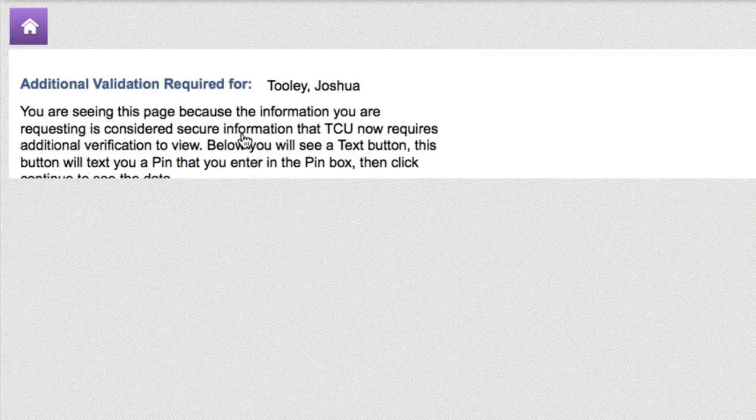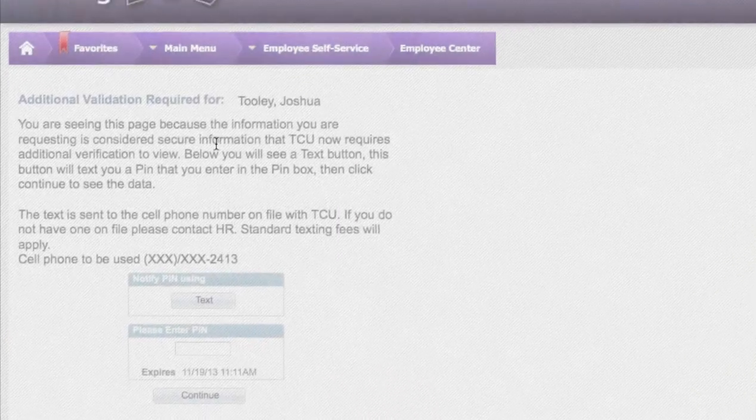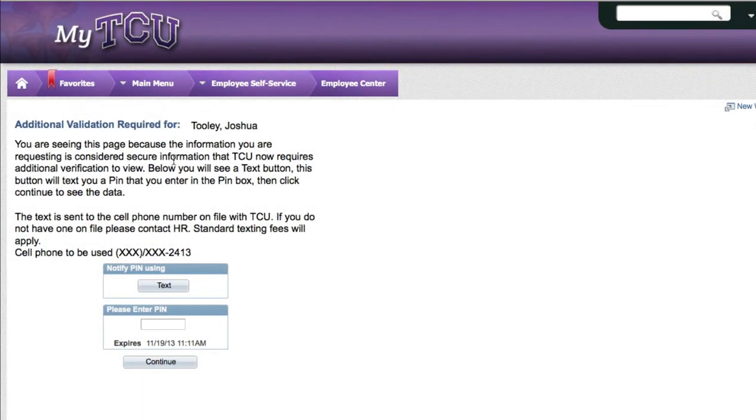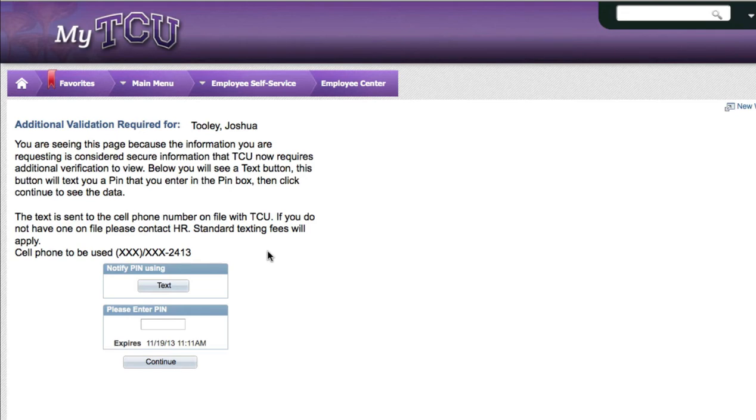Once you select a protected page, you will be presented with a tool that allows you to have a PIN sent via text to a cell phone number that we have on file. You can see part of the cell phone number listed at the bottom of the page so you can verify that it's going to the correct location.